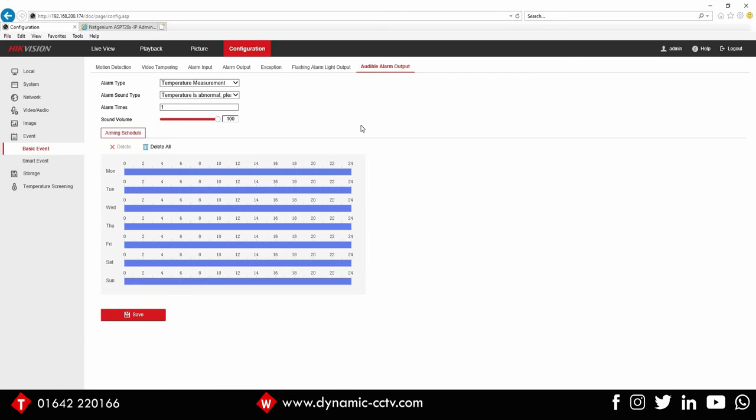So what we're going to be doing with the NetGenium speaker is using the alarm output to trigger the speaker to play its own message. That's a custom message, it's uploaded by yourselves. You can use the NGX control software or any voice recorder software and record your message.